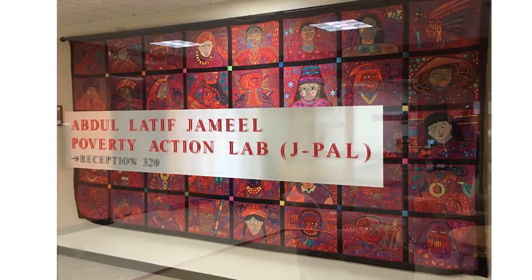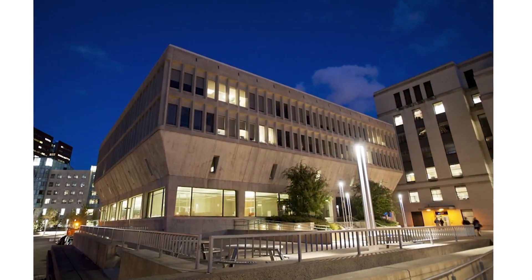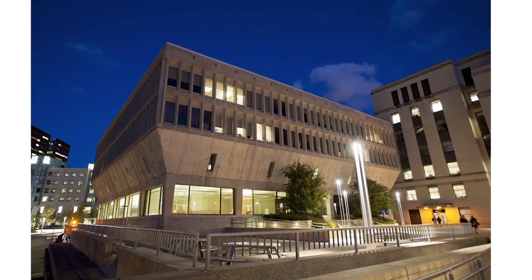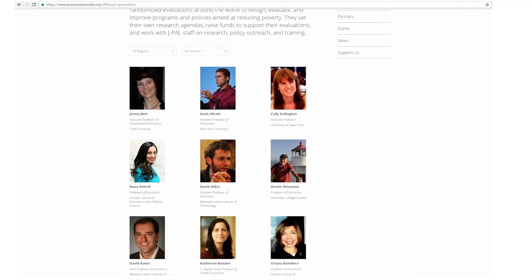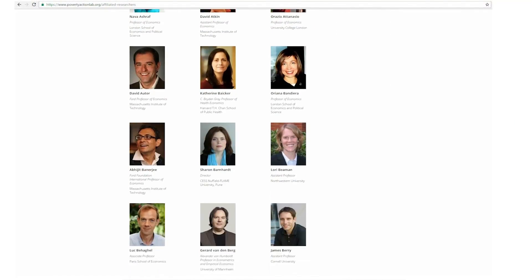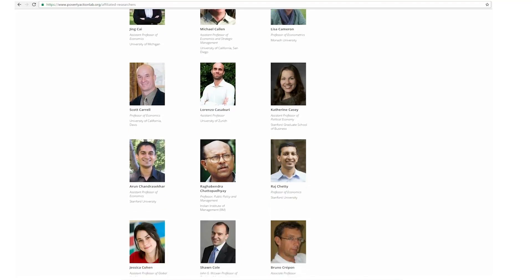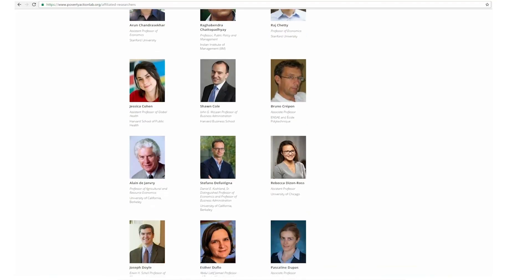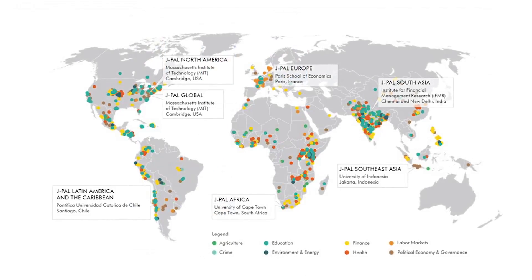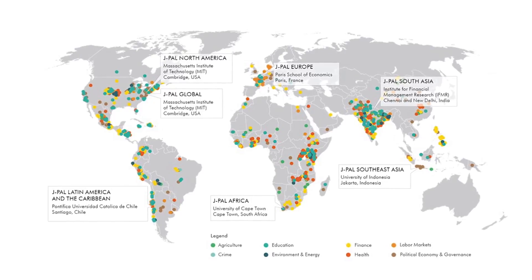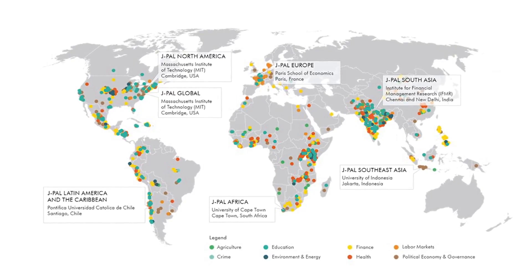J-PAL was established in 2003 as a research center in the economics department of MIT, but more importantly it is a network of social science faculty researchers at universities all over the globe. Together they have conducted about a thousand randomized evaluations in 70 countries.